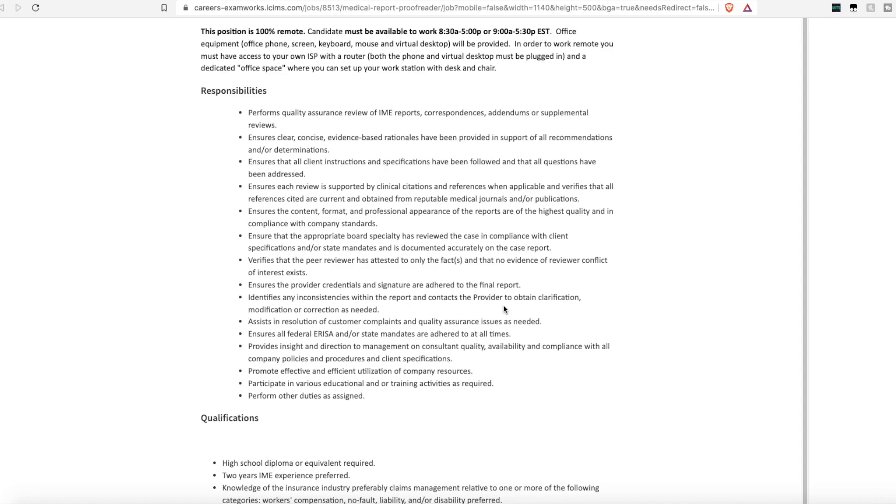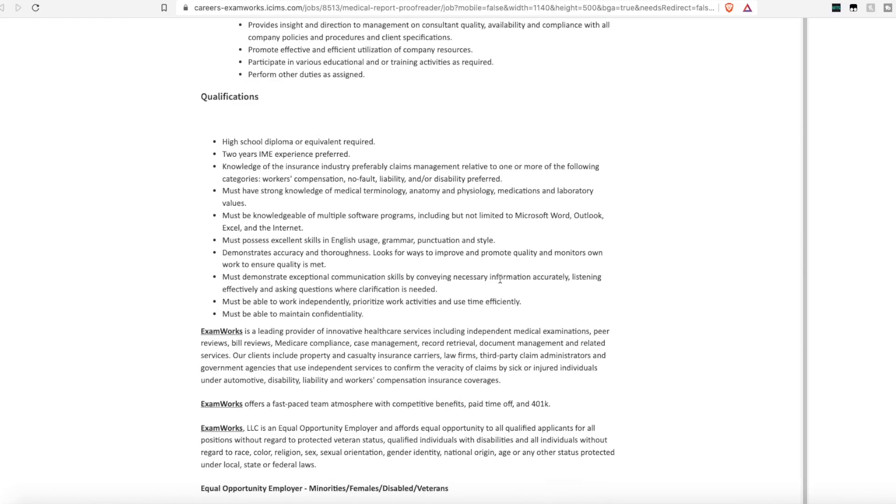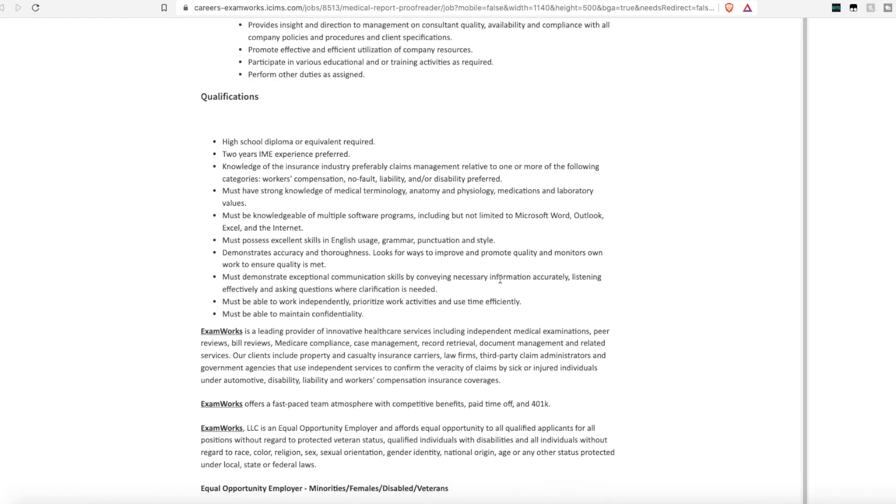So you are basically reading medical records to make sure everything is there and complete. Again, they do not require a college degree, just a high school diploma or GED.